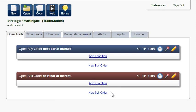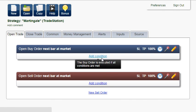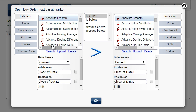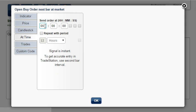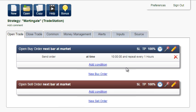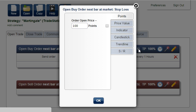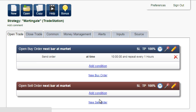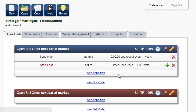For example, the system will send a buy order every hour starting at 10 o'clock. Set stop loss to 100 points and take profit to 100 points.